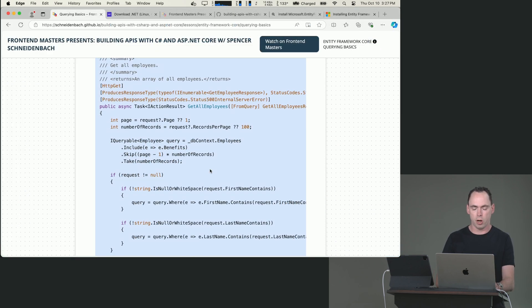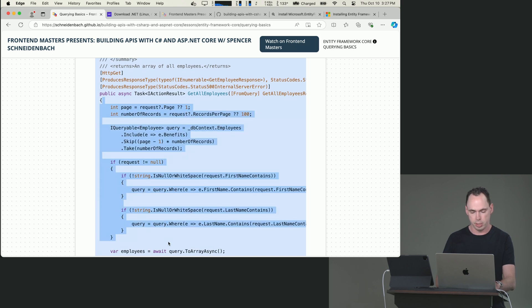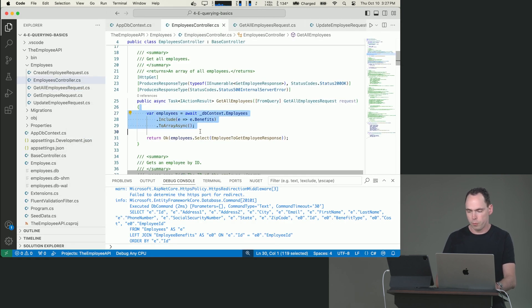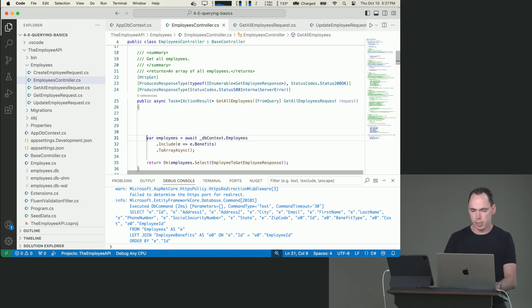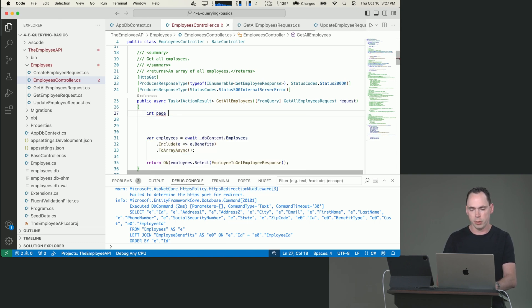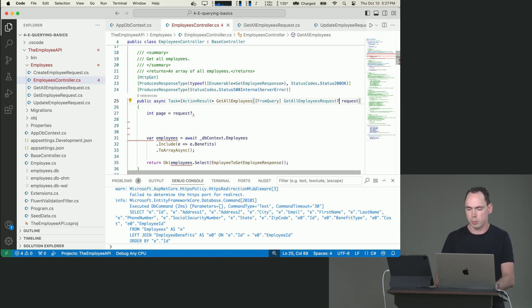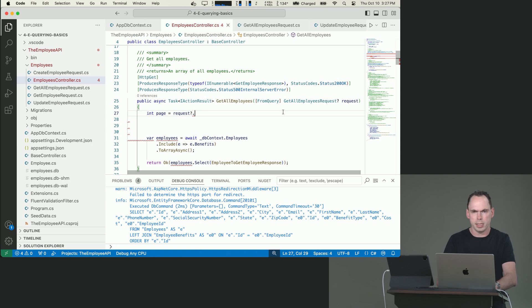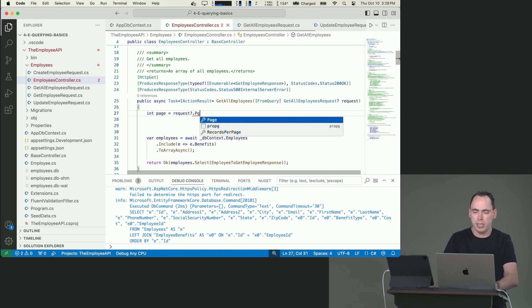So first things first, we are actually going to make sure that in our request, that if we're getting a page, we're going to get int page number. And we're going to say request, because we don't know that the GetAllEmployeesRequest, it could possibly be null if there's no query string parameters provided. I can't recall if ASP.NET Core automatically instantiates one for you anyways, even with no query parameters. But we're going to program defensively and assume that it could be null. So we're going to say request?.Page. And then we're going to say 1. If this thing is null, then we're just going to say we just want to go for the first page.